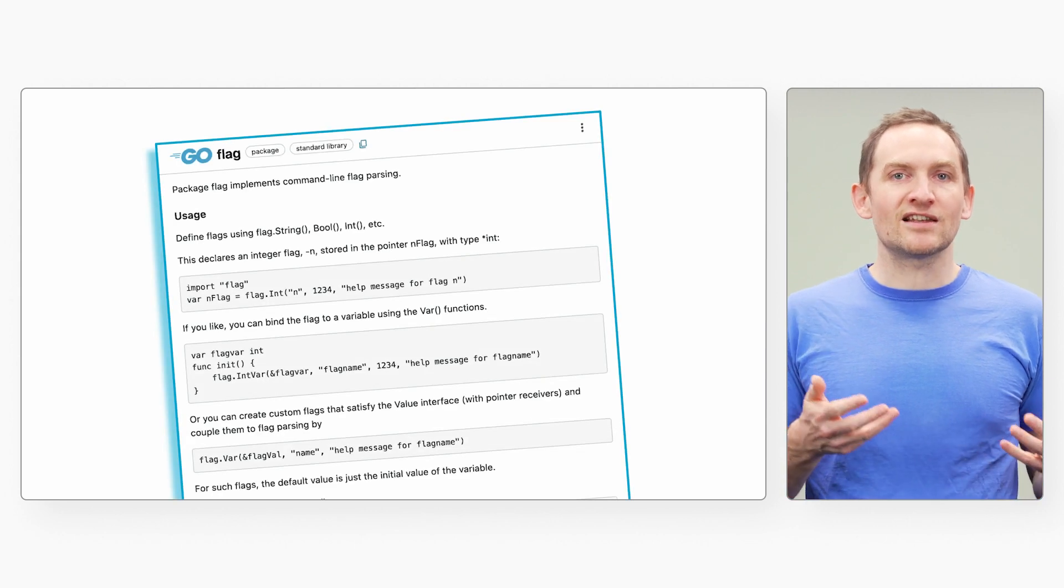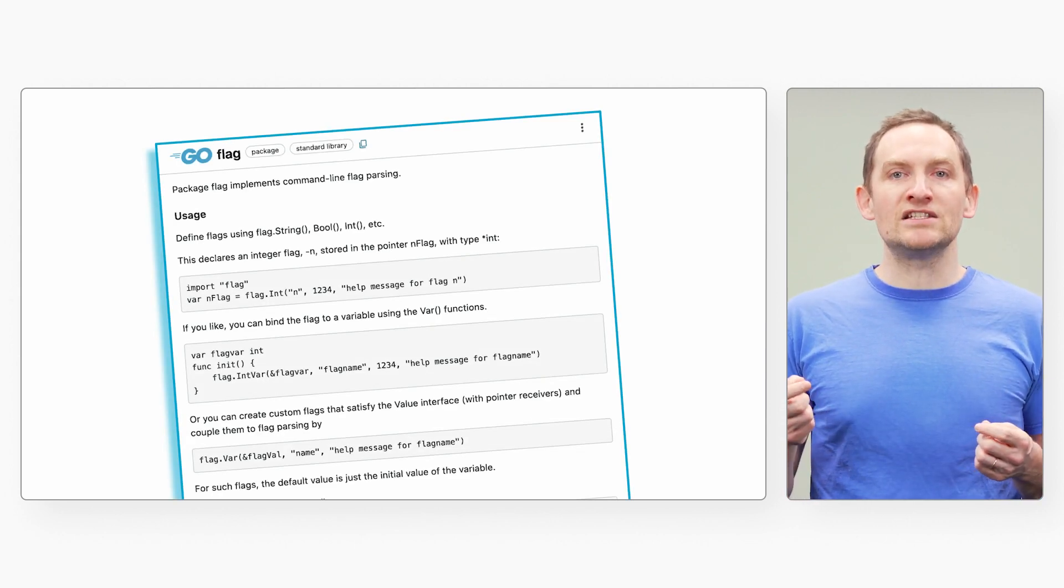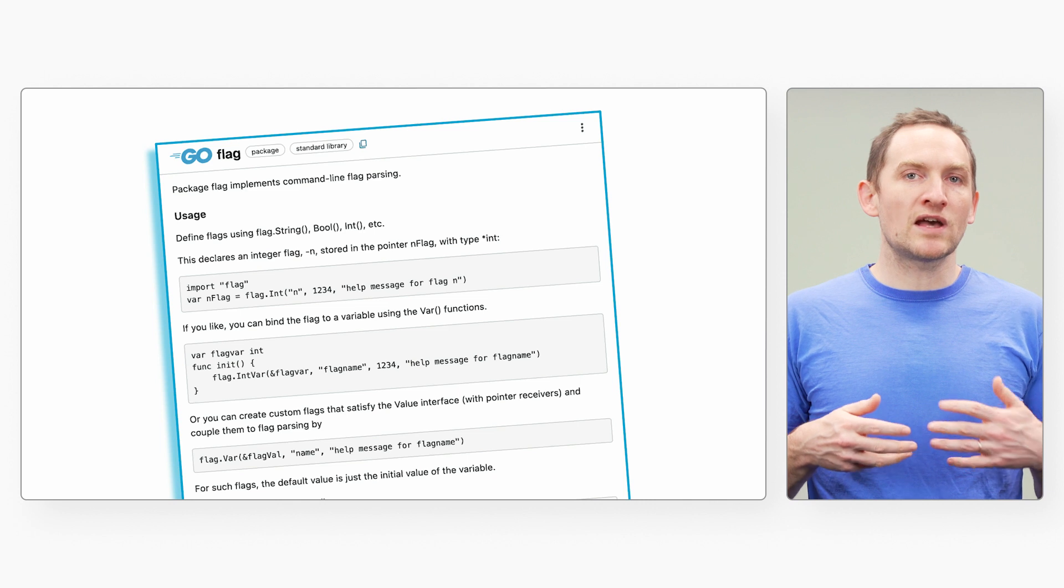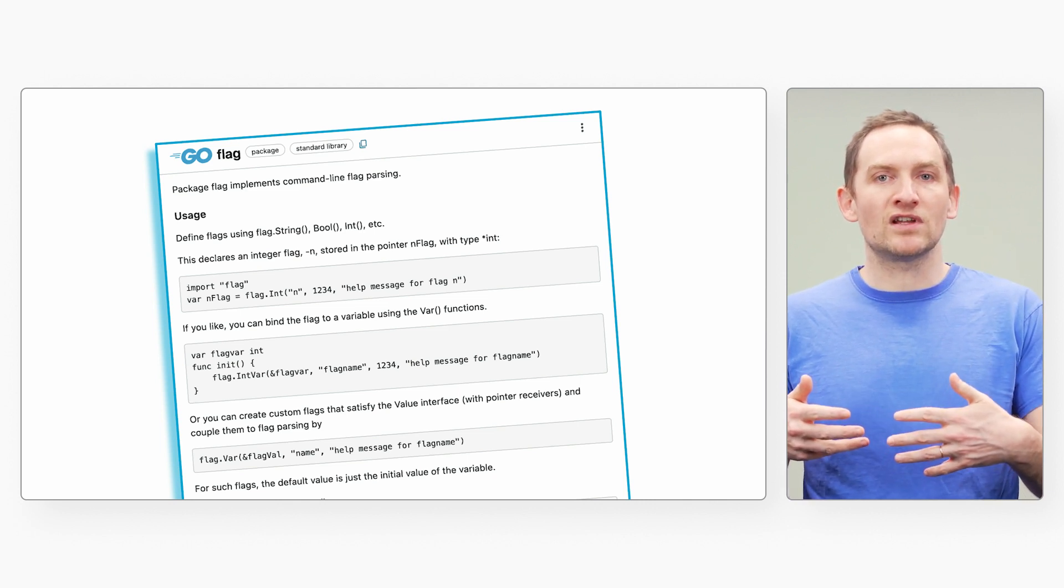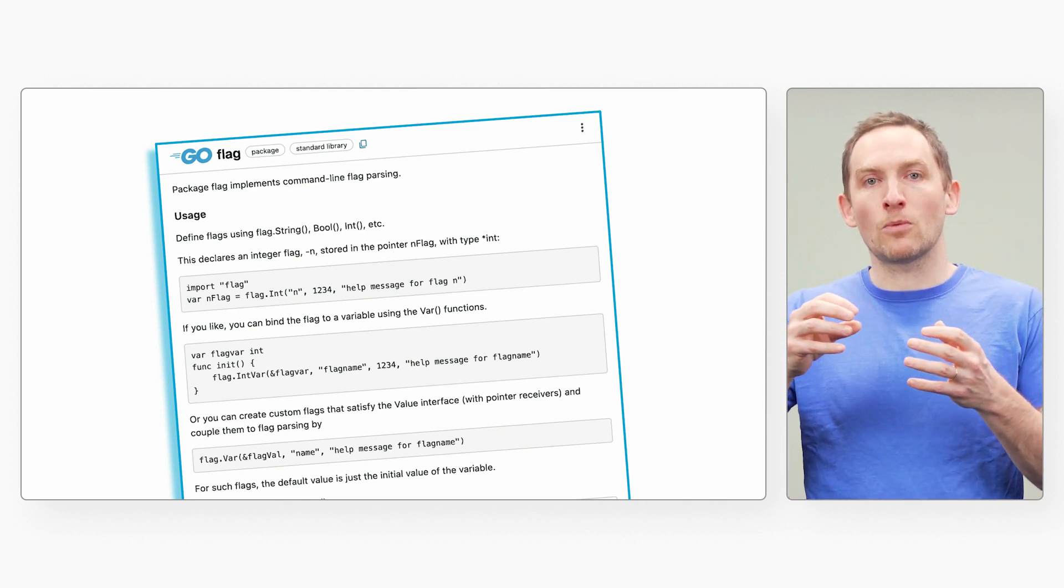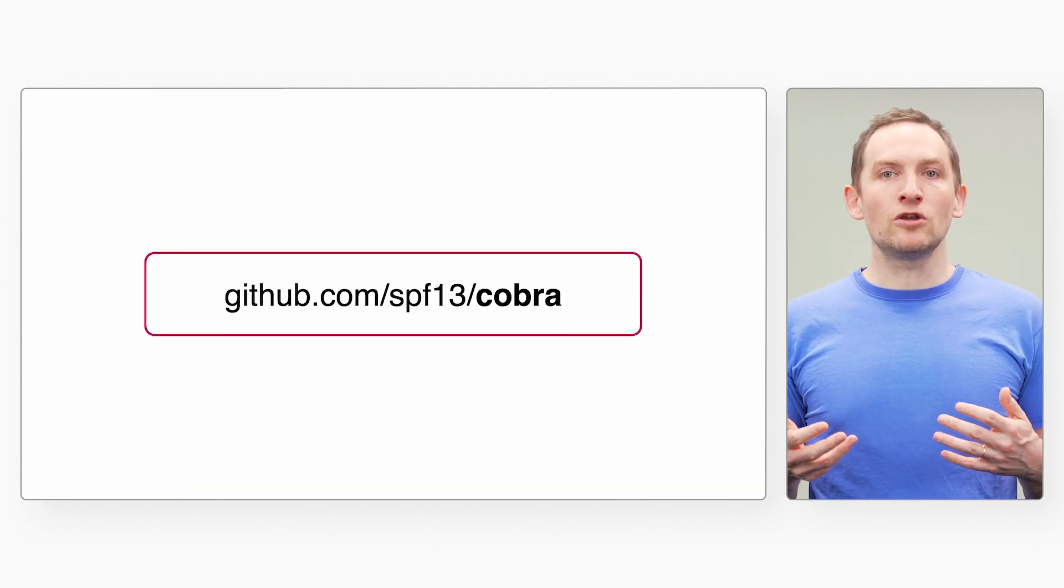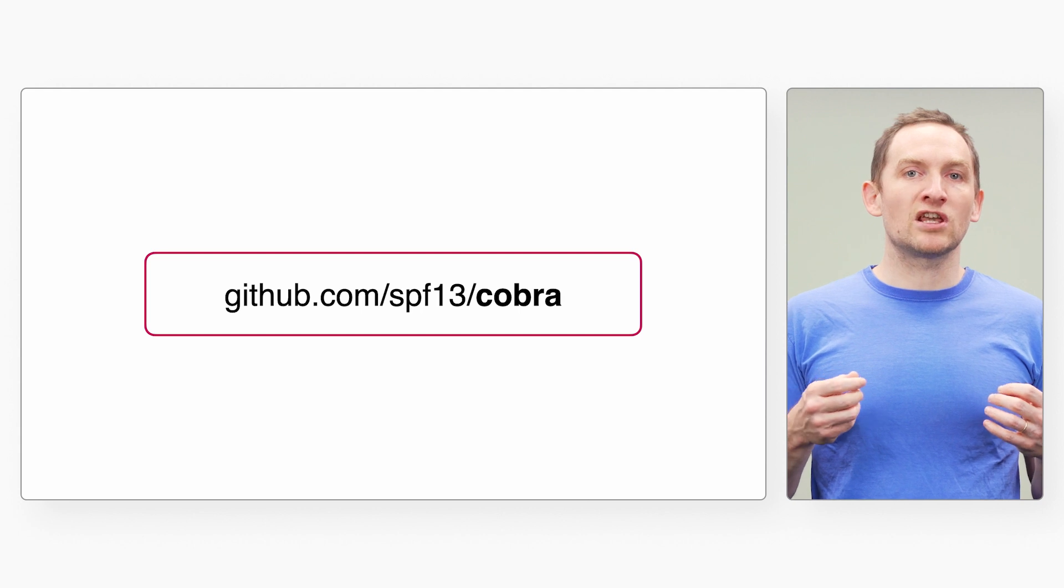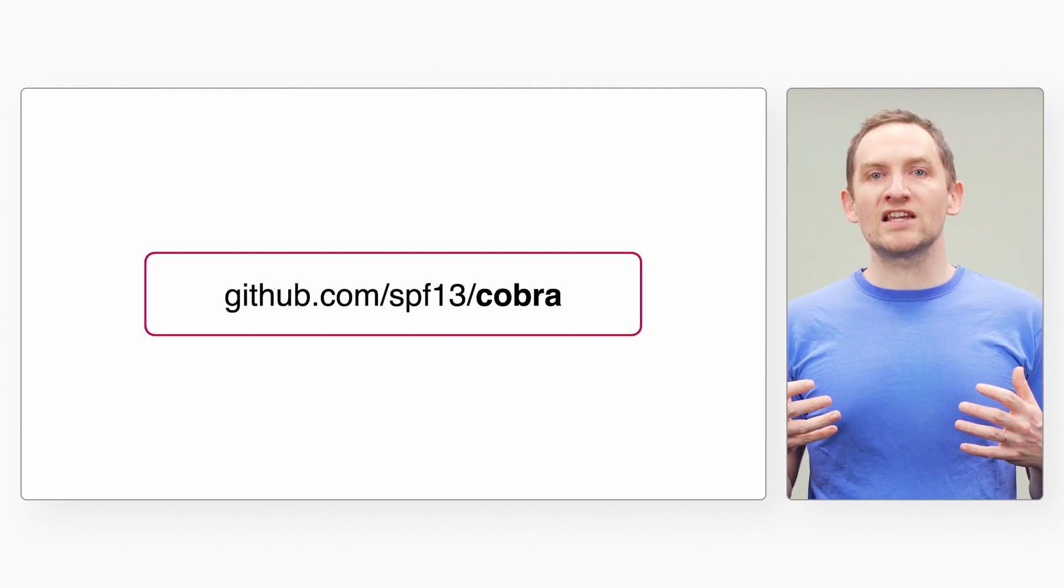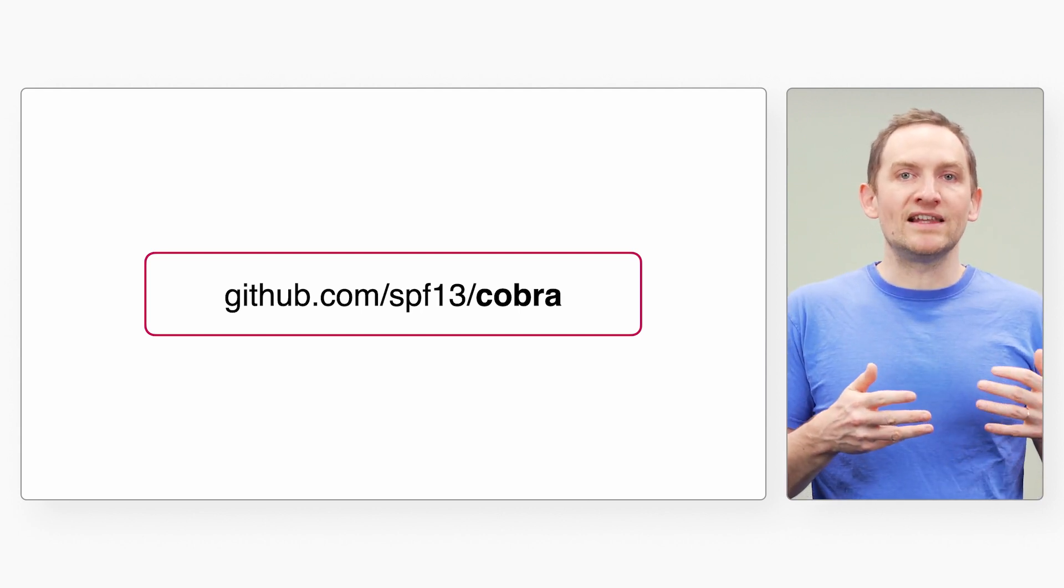To get started, take a look at the flag package in the standard library, which parses the command line flags passed via the command line alongside your program arguments. For more complicated use cases, you can turn to the powerful third-party library Cobra, which simplifies creating subcommands, providing interactive suggestions and more.